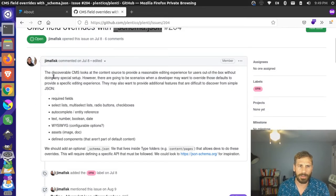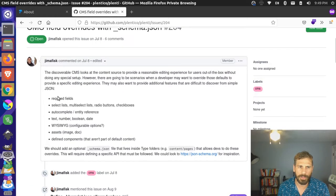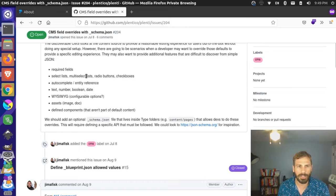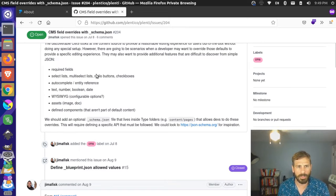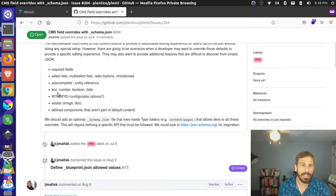We talked about the discoverable CMS and then some of the things that we might want to configure — things like required fields, and other widgets like select lists, multiple select lists, radio buttons, and checkboxes. We thought those would be good standard fields. Currently, there's no way to add any of these fields with just the discoverable CMS until now.